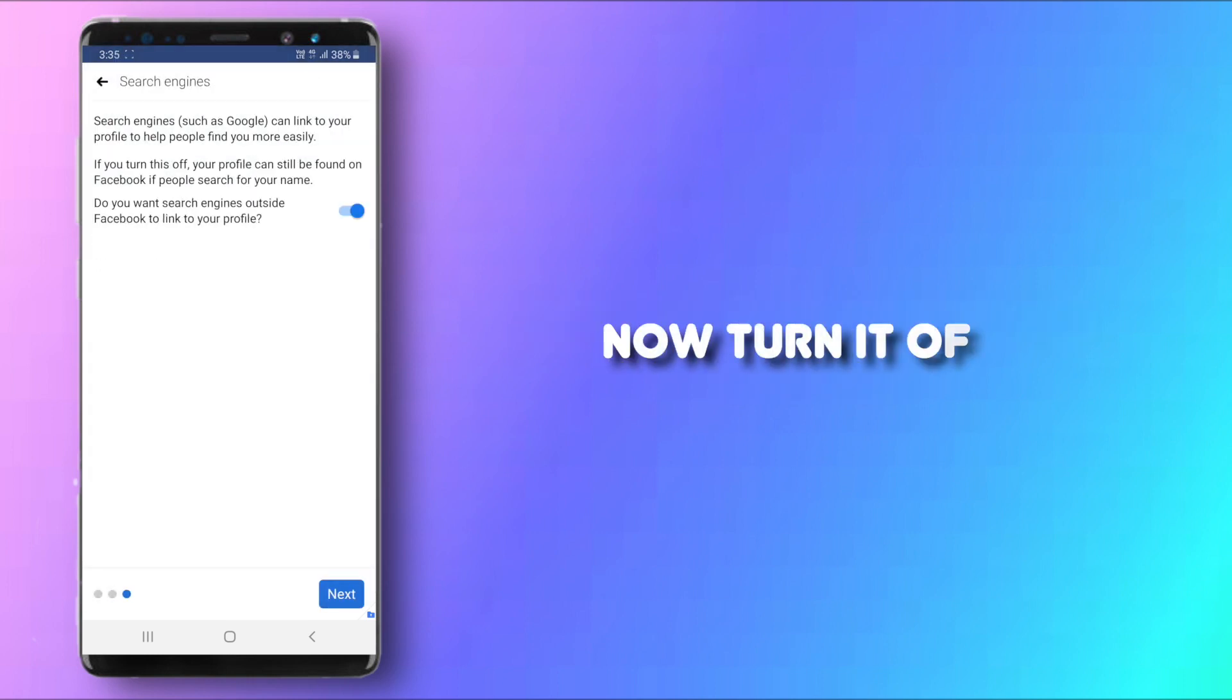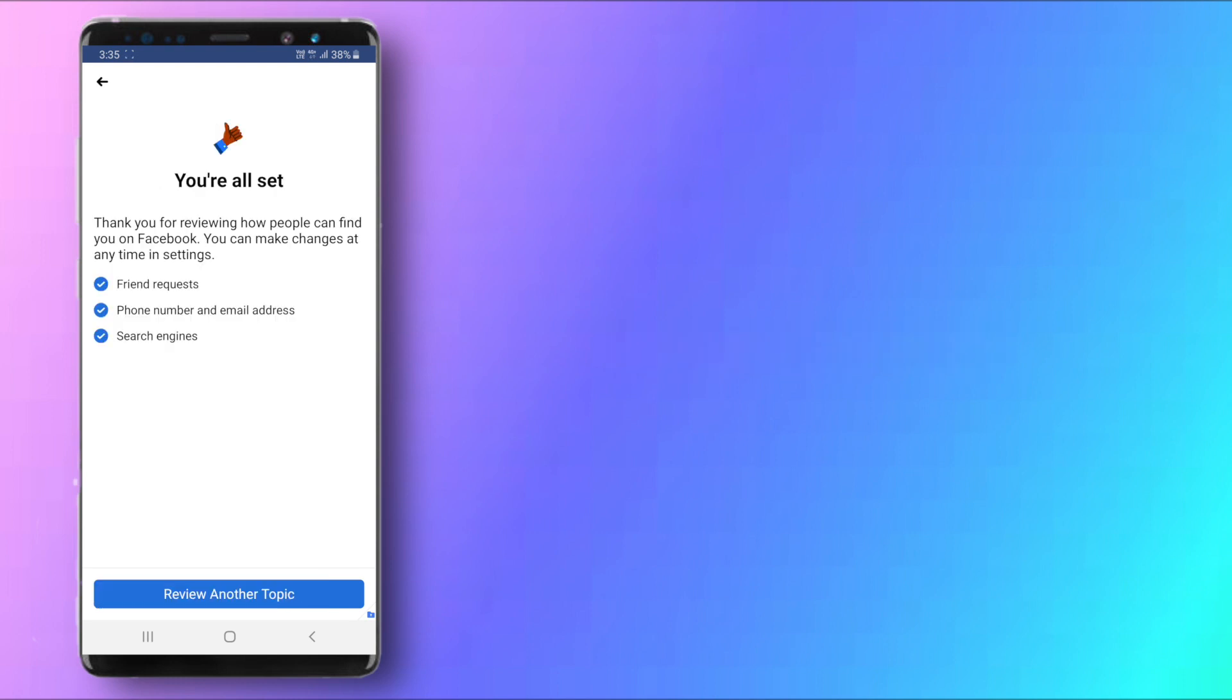And you can also turn this off. As you can see I have my toggle buttons off so that no one can search your profile, I mean your Facebook profile, through the search engine. So click Next here.